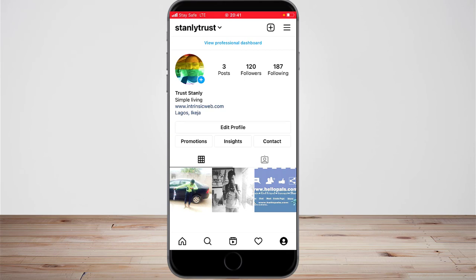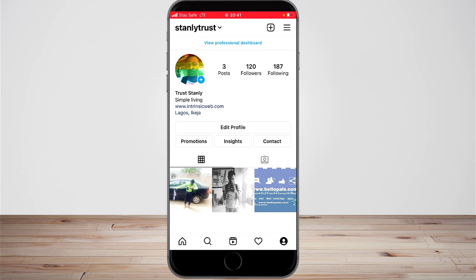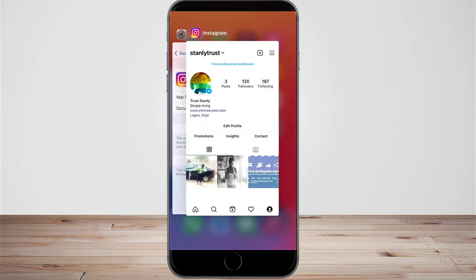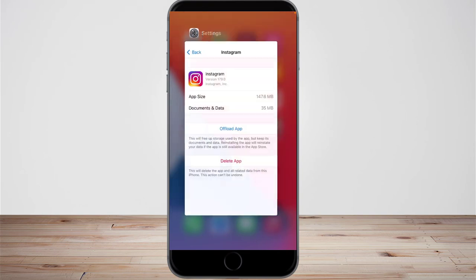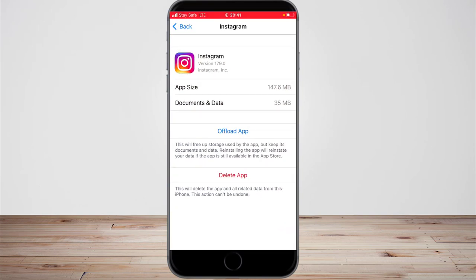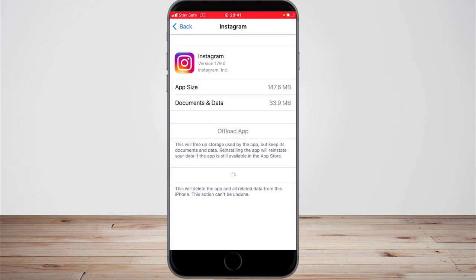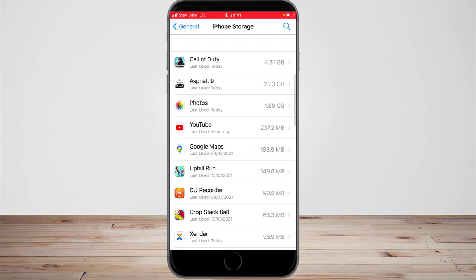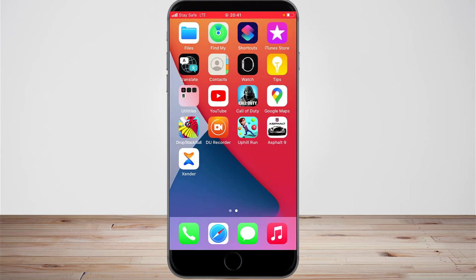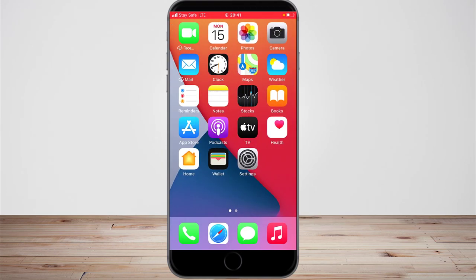Now I'm going to go ahead and delete this app. While deleting it, it's going to delete the app and clear the data. I just want to prove to you that it doesn't actually affect your data — your followers, your posts, and everything else. Let me go ahead and tap Delete, then confirm by tapping Delete App. That clears the storage.